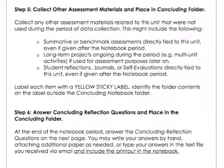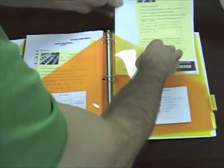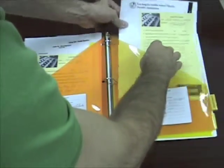You may also contact the study coordinator via email or phone for questions about completing the notebook. At the end of the notebook period, please collect any other assessment materials related to this unit that were not used during the period of data collection. This might include summative or benchmark assessments, long-term projects, and student reflections directly tied to this unit, even if they were given after the two-week period included in the notebook. Label each item with a yellow sticky label and place them in the concluding folder. Identify the folder contents on the label outside of the folder.